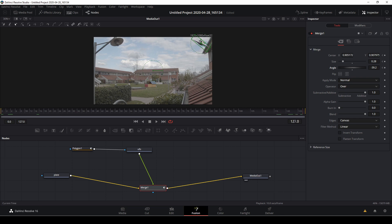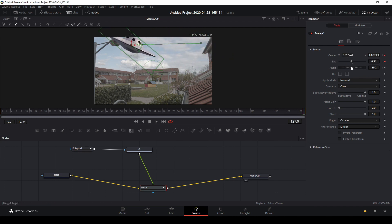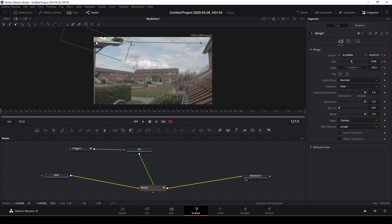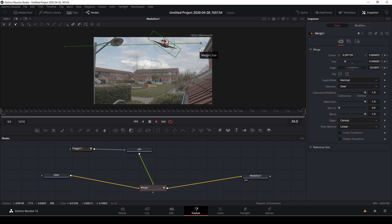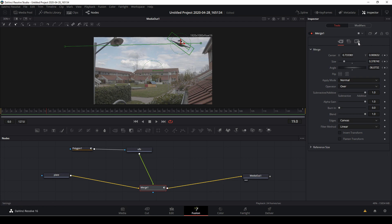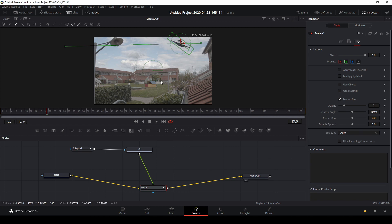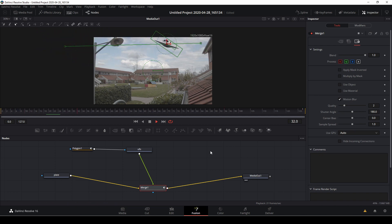I'll hit keyframes for the center position, sizing, and angle, then go to the end of the composition. I'll make the UFO bigger, drag it to another position, and adjust the angle so it has a little movement — let's say we want it to pass here, something like that. So now we have the UFO flying by. I'll also enable Motion Blur up here just to make it a little more alive, and I'll leave the default settings, which is fine.